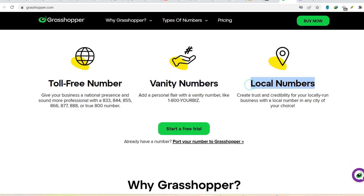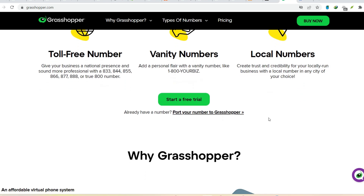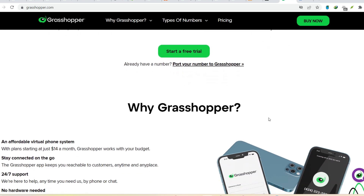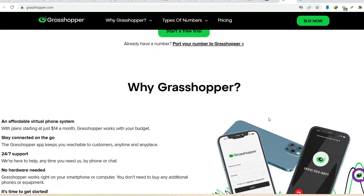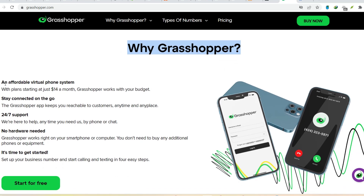But the burning question remains: can you harness this design superpower for free? The answer to 'is Grasshopper free?' isn't a straightforward yes or no. Grasshopper itself is free — it comes bundled with the Rhino 7 evaluation license, which you can download and use for 90 days. This is a fantastic way to test the waters and see if Grasshopper is your cup of tea.